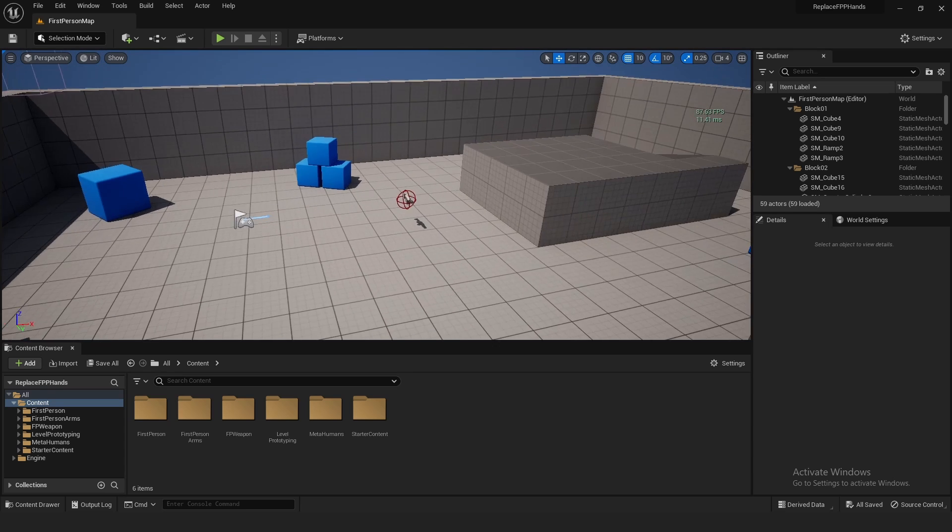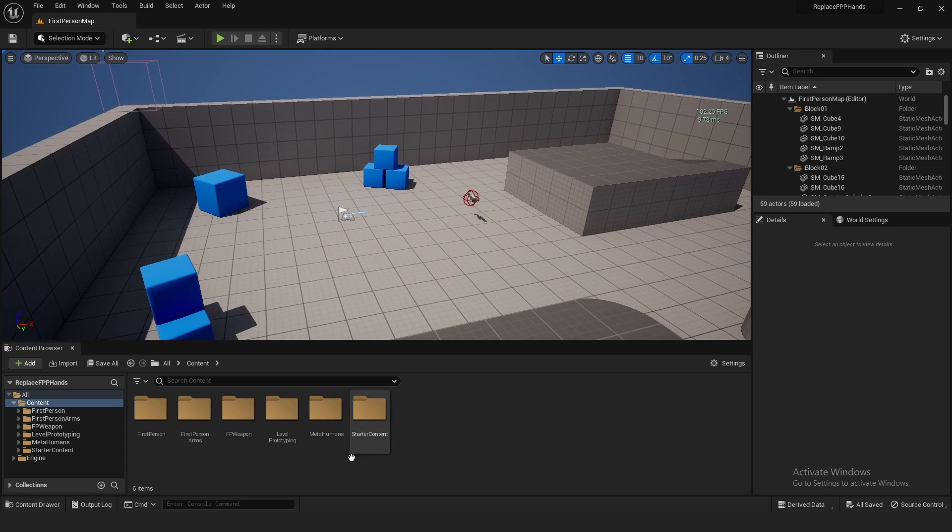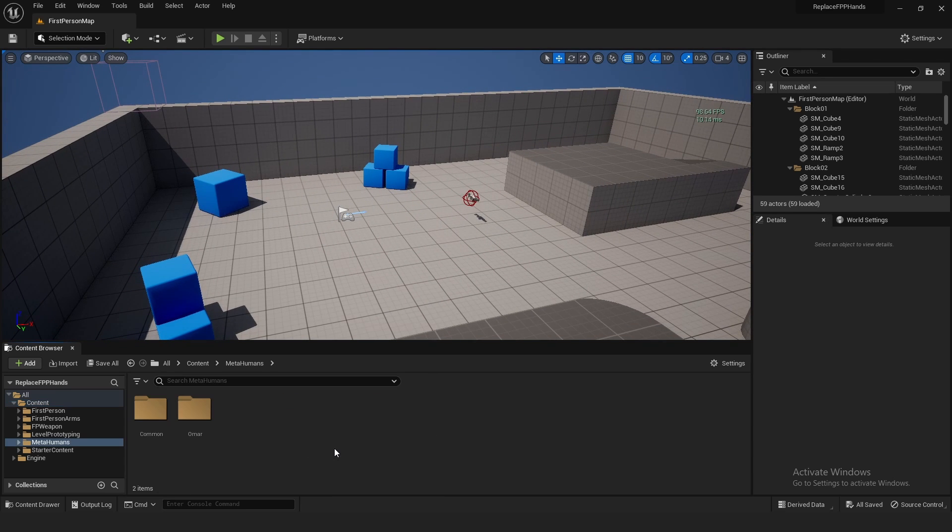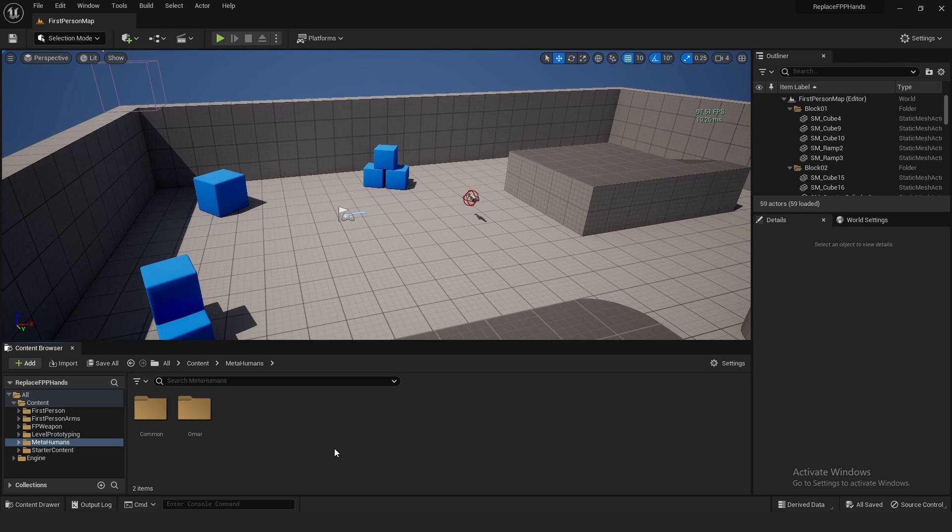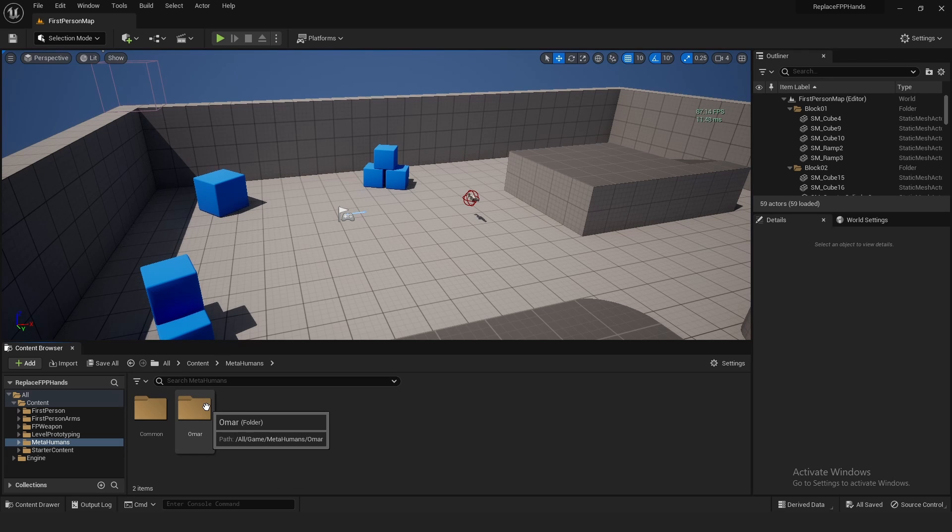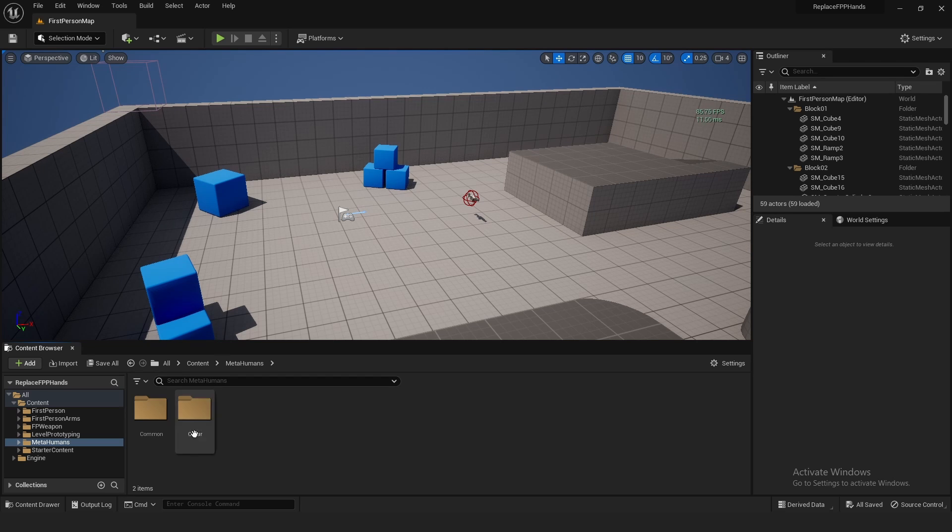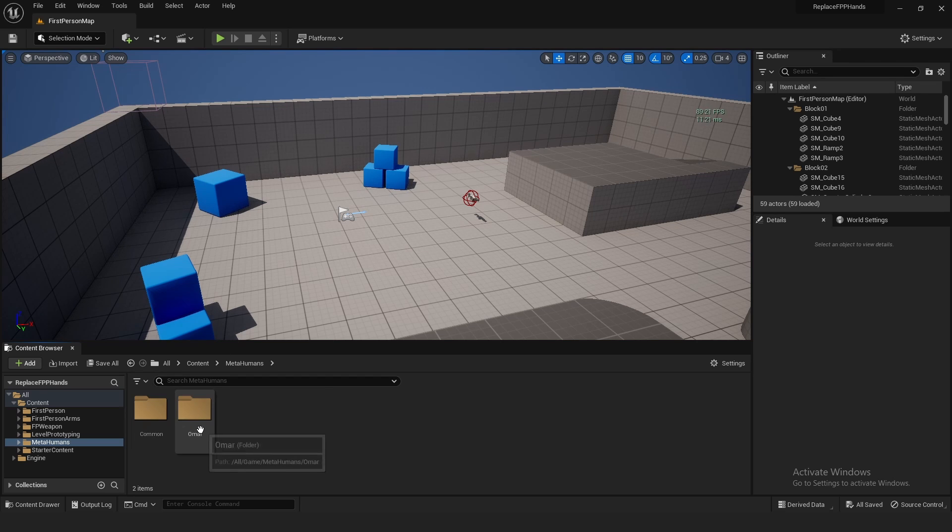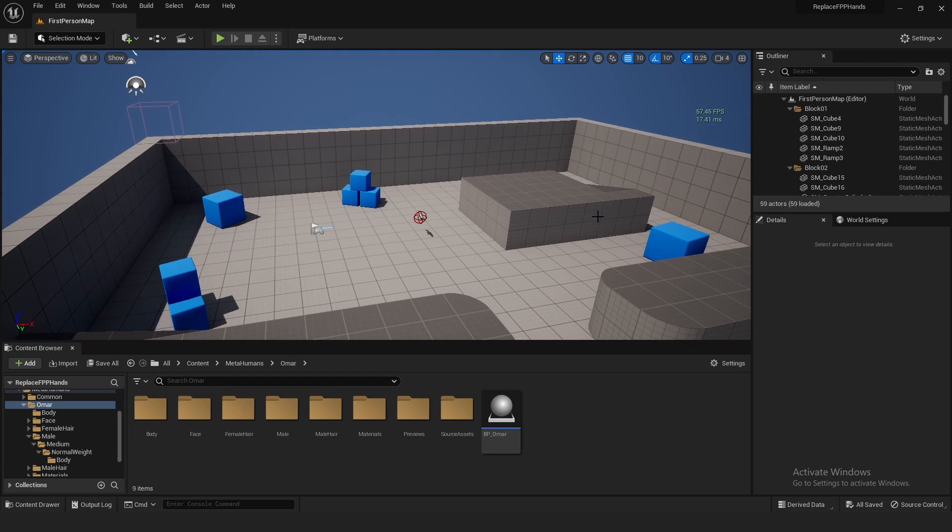Alright, so the first thing to do is download your MetaHuman. You want to pick one that doesn't have sleeves on, because the ones that don't have sleeves don't actually have arms, they just have hands. If you're confused on how to import MetaHuman into Unreal, the start of the video I have in the description below will tell you how to do that.